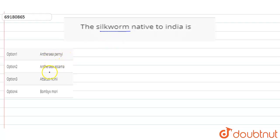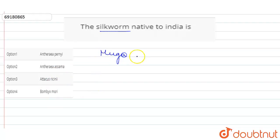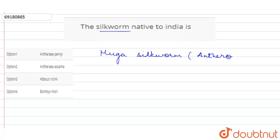The options are Antheraea assamensis, Attachystressin, or Bombyx mori. The Muga silkworm is Antheraea assamensis.